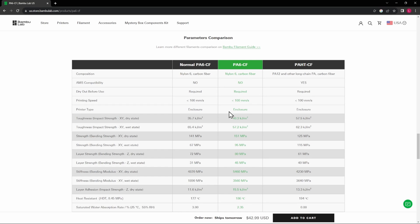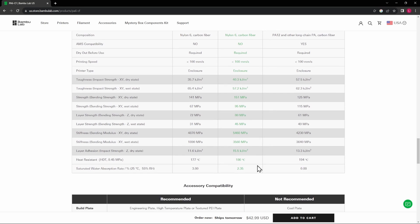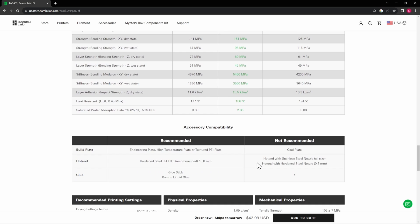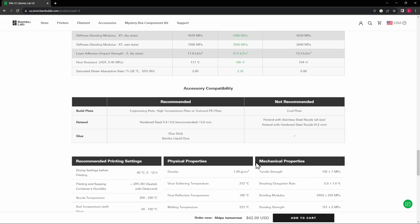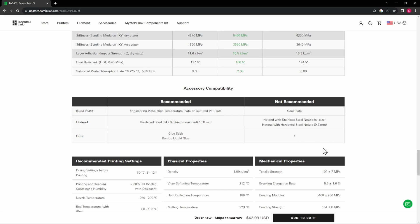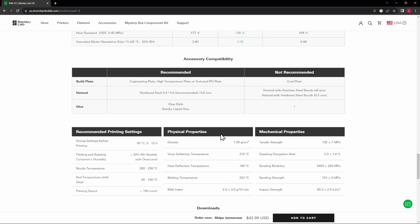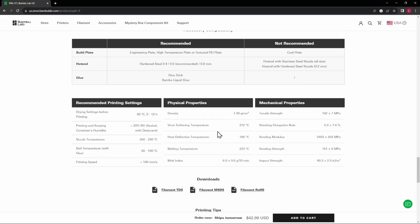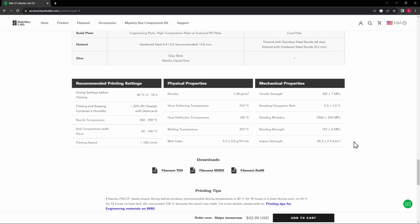Not compatible with the AMS. We did dry it out, it is required. Enclosure is required. Here's all the technical details. The recommended plates - you see hardened steel 0.4, 0.6 recommended, and I really do use the 0.6 on all the carbon fiber ones. Glue stick or liquid glue, that's good. Not recommended with the cool plate and not recommended with the stainless steel nozzles or the 0.2 nozzle. Here's the density, we will see a lower density than we've seen with some things, and then the drying time as we saw in the beginning of the video.